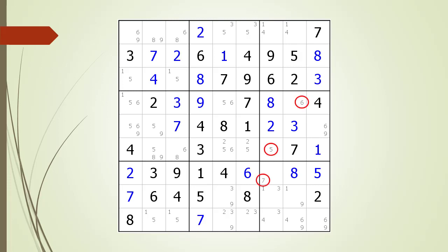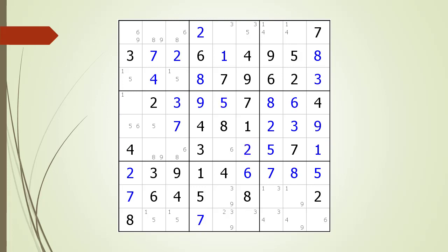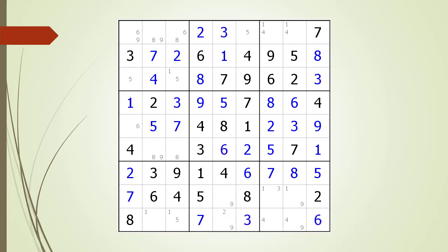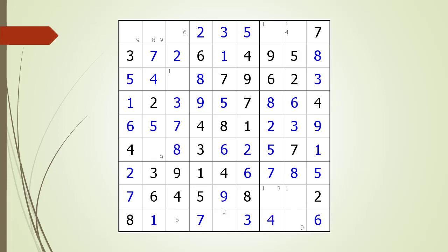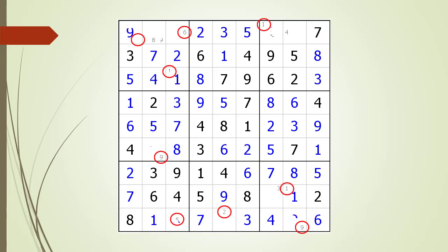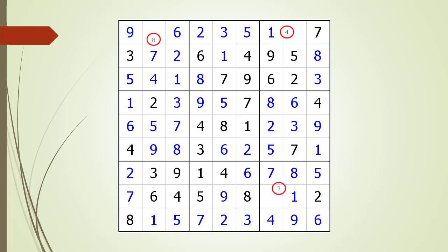We find several naked singles circled in red. We choose their values and find more naked singles — we are now on a run. Naked singles keep popping up everywhere. One more round of naked singles and the puzzle is complete. The puzzle is now complete.